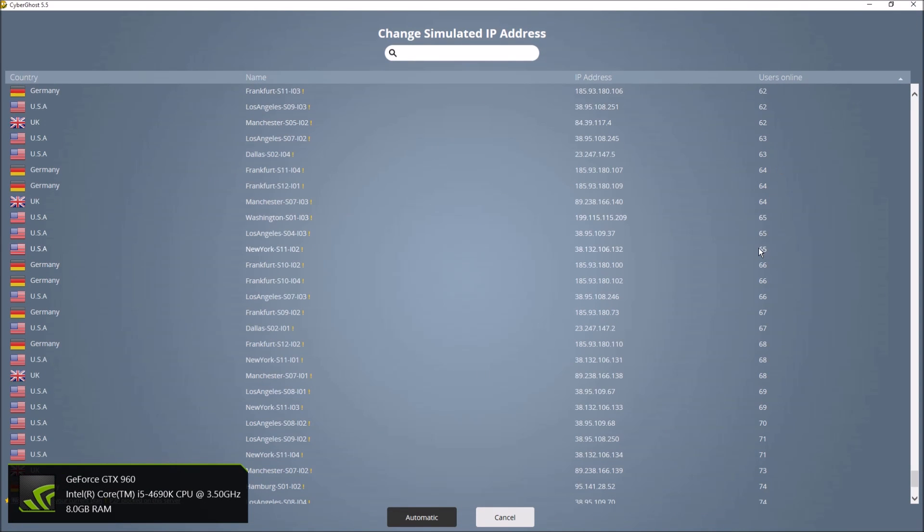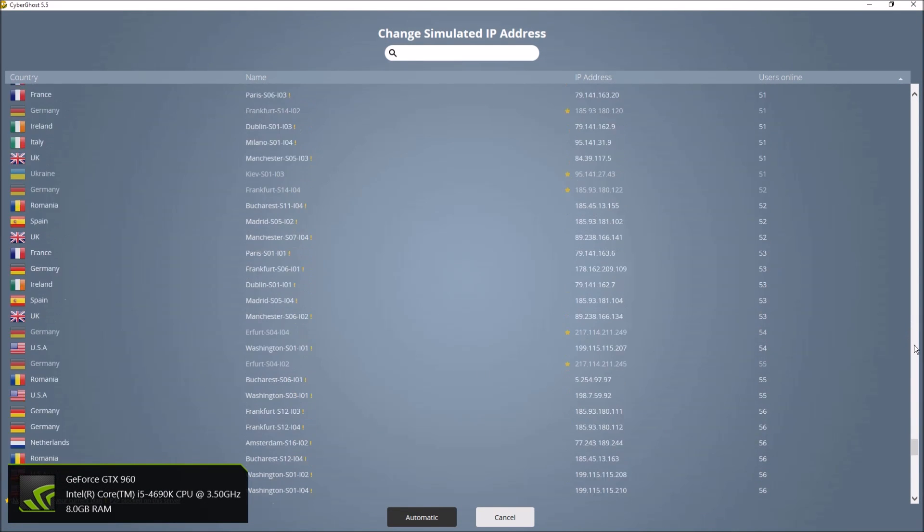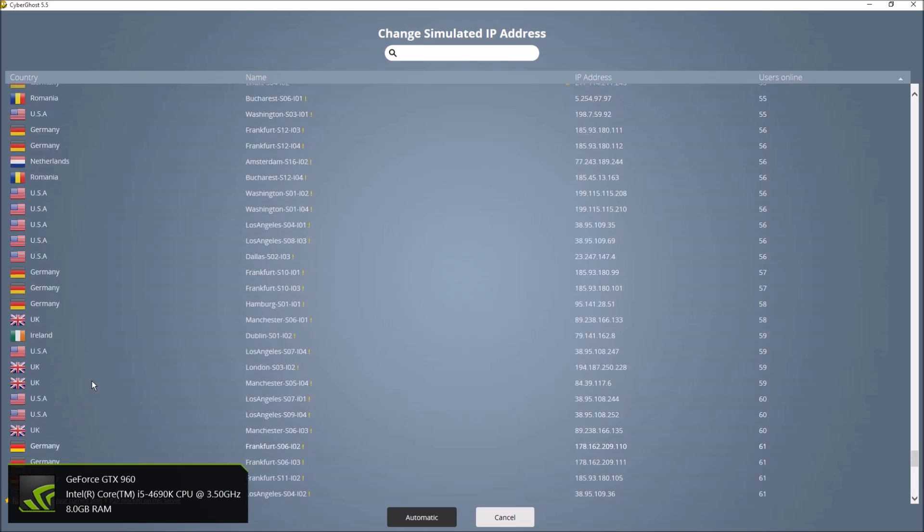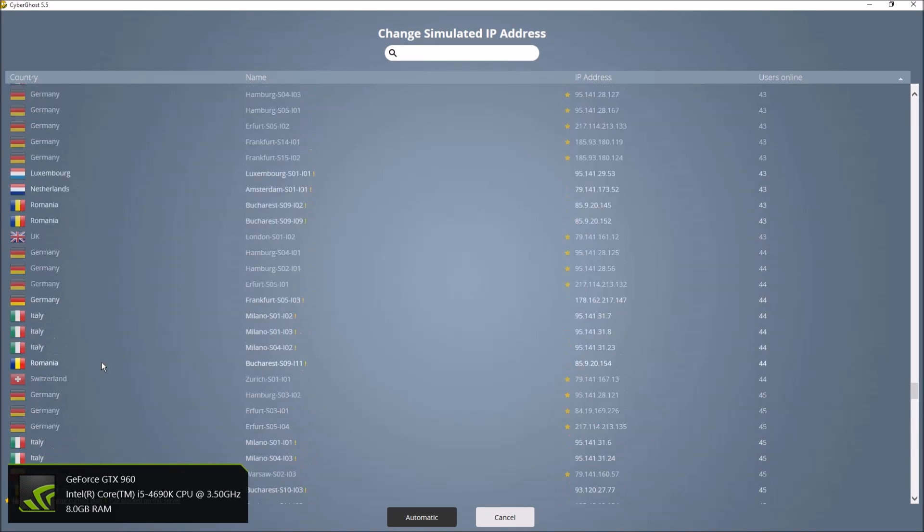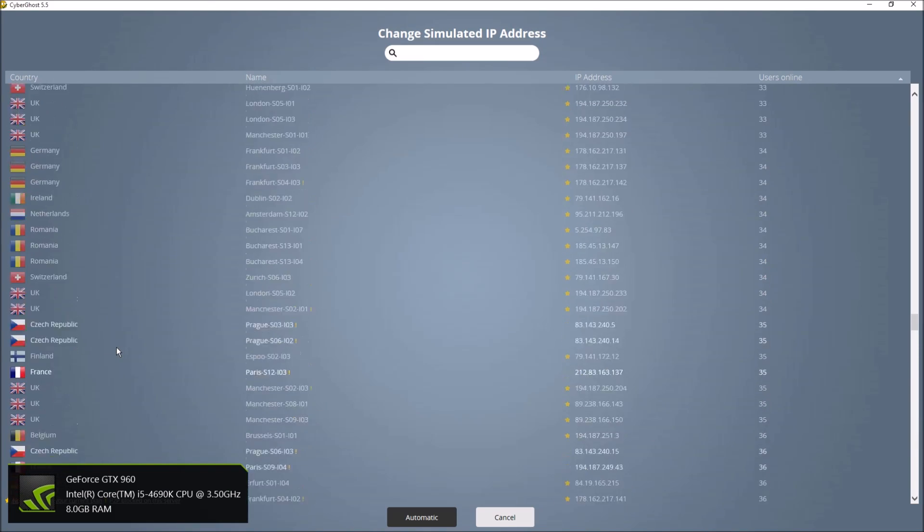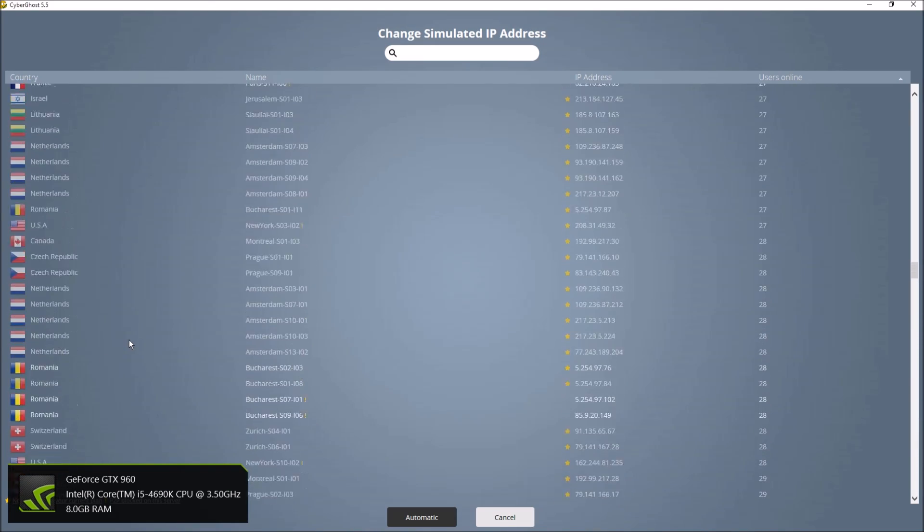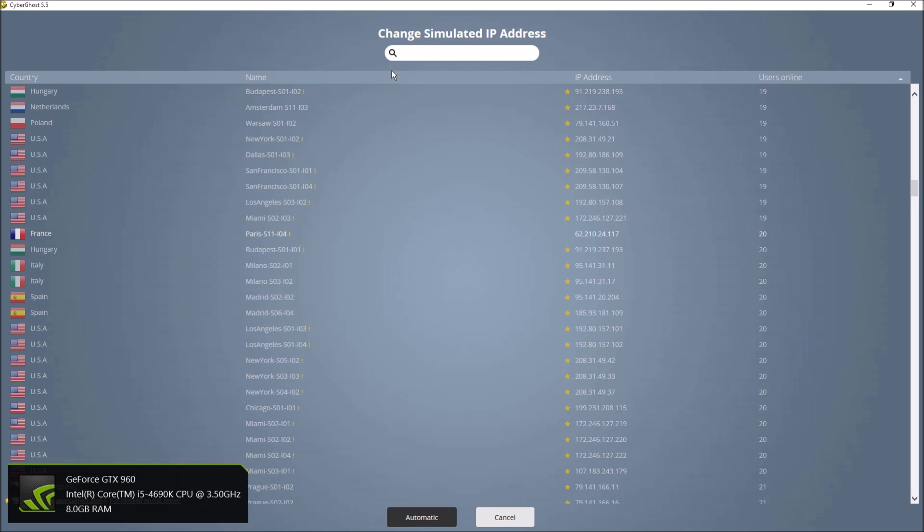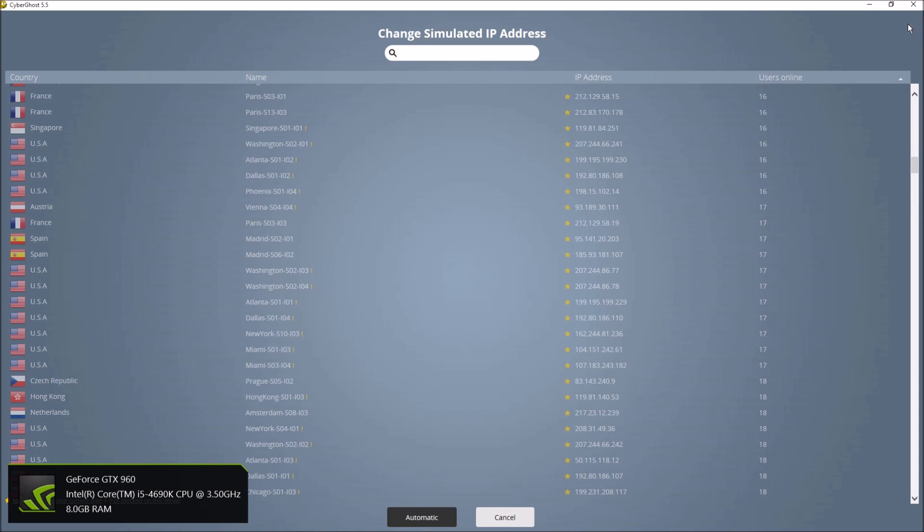And we are not who we say we are online. So anyone who's trying to monitor us, watch us, will at least be deterred from figuring out who we really are and figuring out what our real IP address is. So that's how it works.